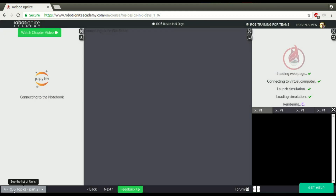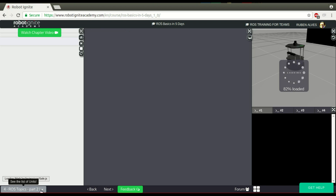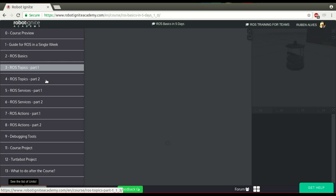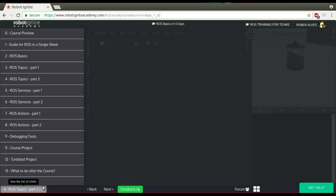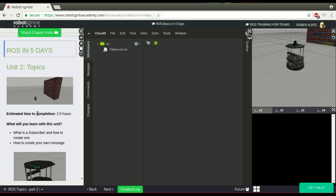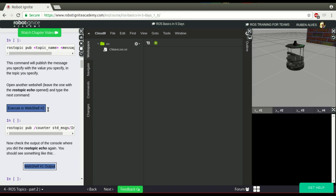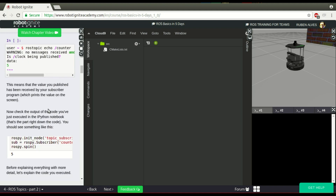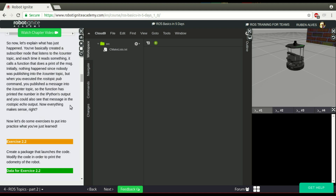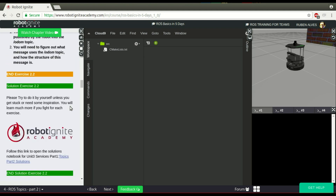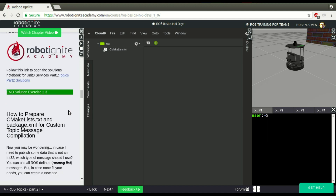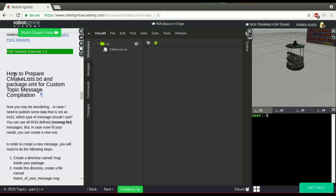We are here on the unit called ROS Topics Part 2. Here we have some instructions about how to compile a message. We have hidden instructions. At some point here we have how to prepare CMakeLists to create your own message.